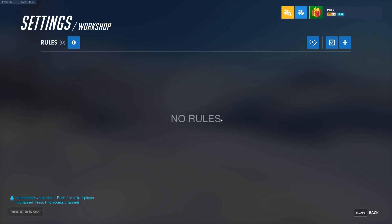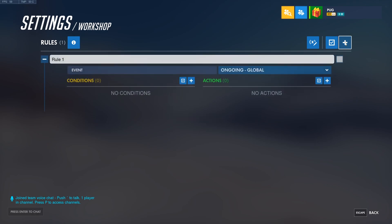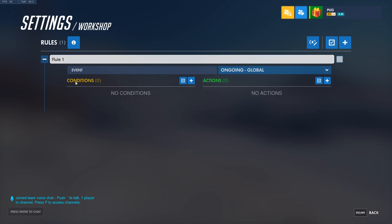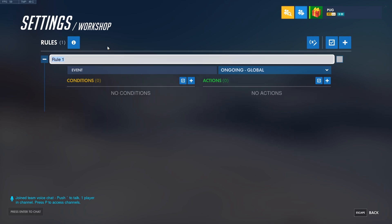Let's look at rules. I'll create a new rule with the Add Rule button. From here, we can see the name of the new rule, events that trigger the rule, the conditions that must be met for the rule to trigger, and the actions that will run when the rule is triggered. To stay organized, I'll go ahead and give this rule a name — I'll just name it 'example'.